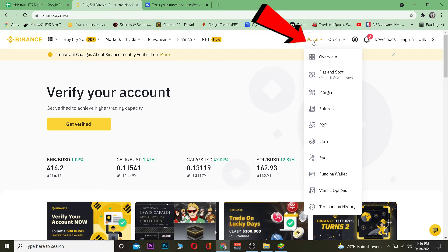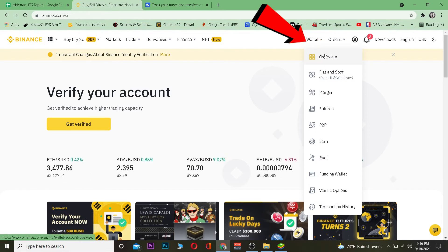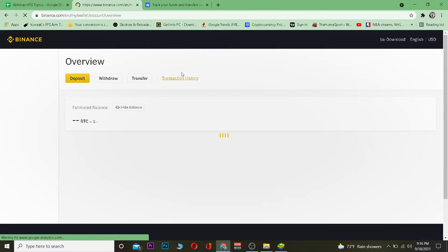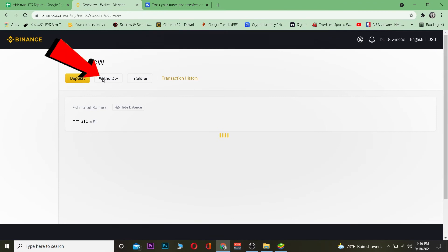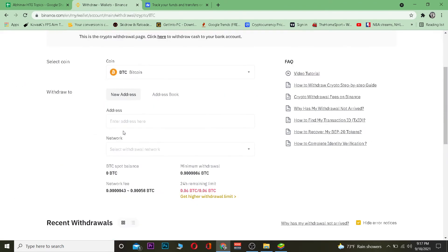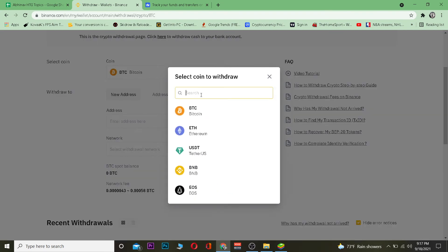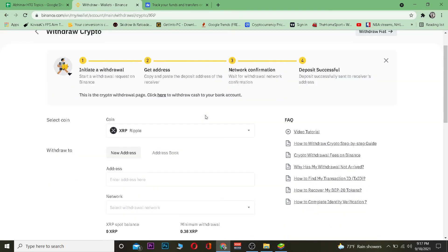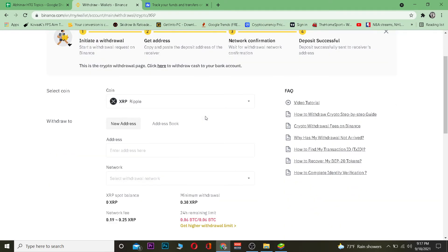On Binance, go to Wallet and then Overview. Once you're on Overview, click on Withdraw. On the withdraw screen, you choose the coin you're transferring. Since I copied the Ripple wallet address, I'm going to search for Ripple here. But if you're transferring Dogecoin, you need to type Dogecoin and copy the wallet address of Dogecoin.